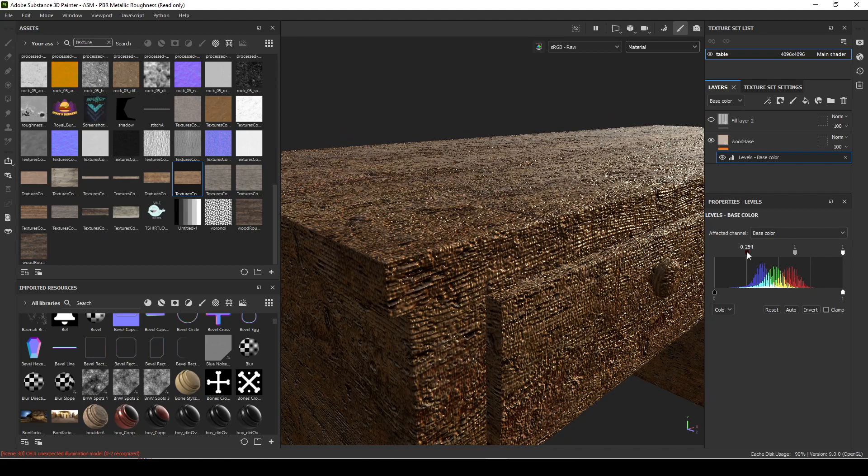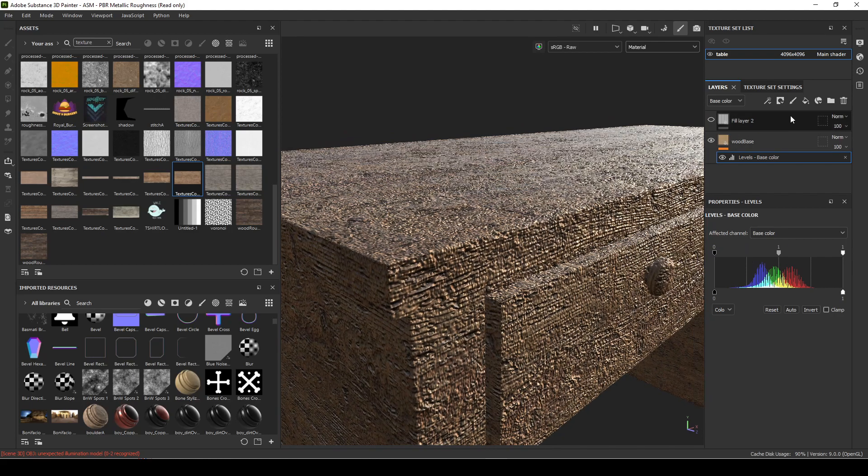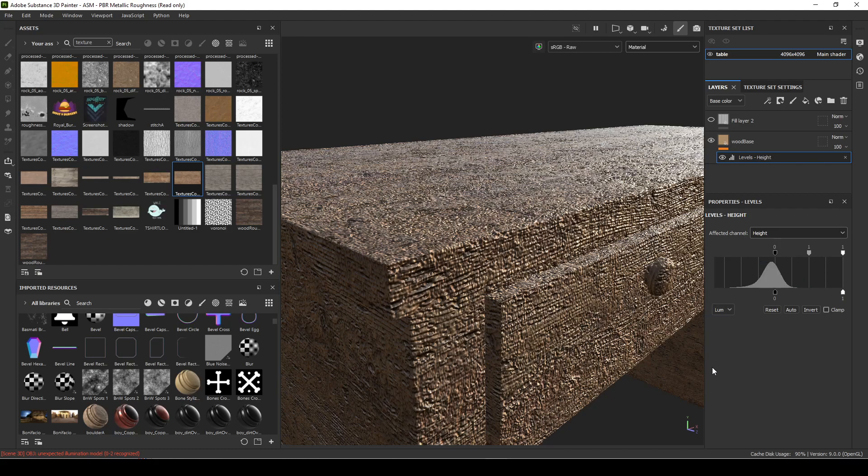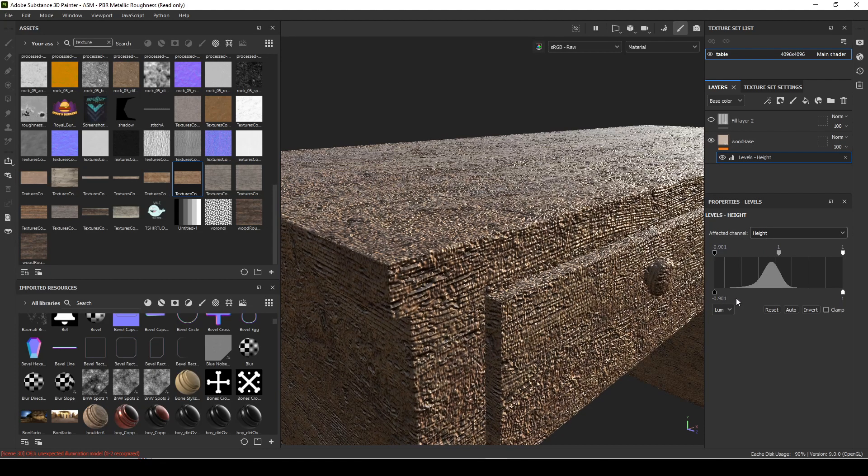But I don't want to be affecting the color for now. I'm going to affect the height. So you just click this and do height, and then I am going to play around with this.